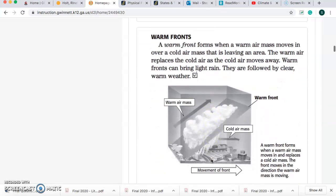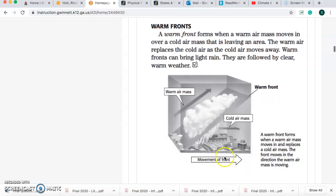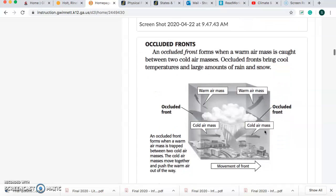Now we're going to talk about a warm front. A warm front forms when a warm air mass moves over a cold air mass that is leaving an area. The warm air replaces the cold air as the cold air moves away. Warm fronts can bring light rain. They are followed by clear, warm weather. So, warm fronts make warm weather. Cold fronts make cold weather.